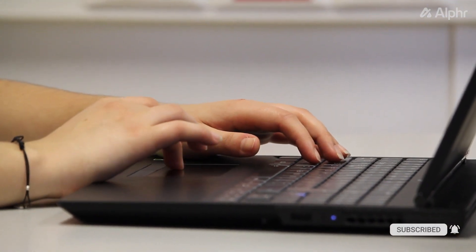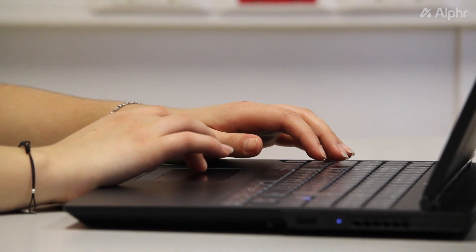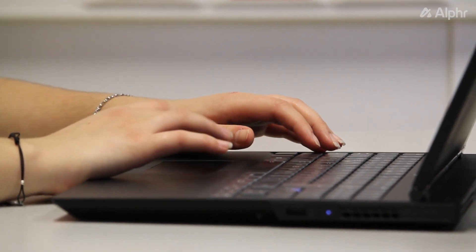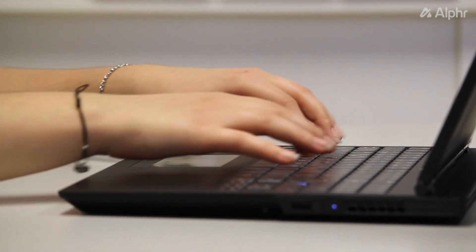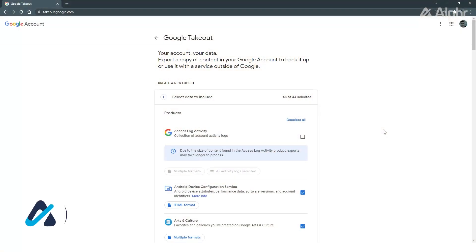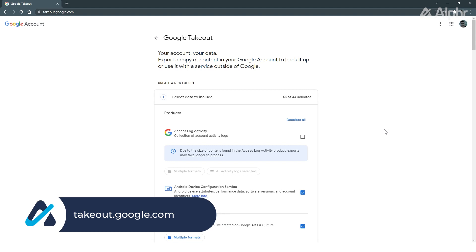If you're on a desktop browser, the easiest way to do this is to download your data via Google Takeout. Head over to takeout.google.com and sign in to the account you use for Google Photos.